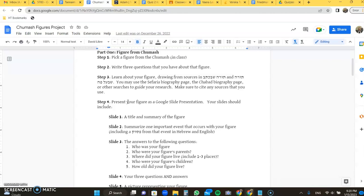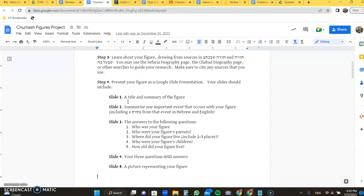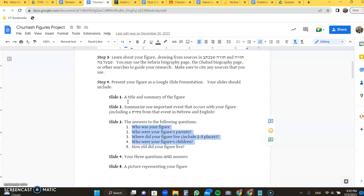The third slide will have the answers to the following questions. Five questions here. Who was your figure? Again, it's their name. Who are their parents? Where did they live? One to three places, if they moved around a lot you could include more, but one to three are required. Who were their children if we know the answer to that question? And how old were they when they passed away? The fourth slide is going to be your questions as well as the answers to your questions. A fifth slide will be a picture representing your figure. And if you don't indicate earlier your sources, then you can indicate it on that sixth slide.